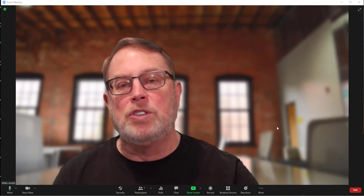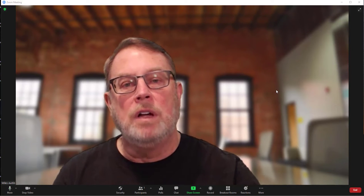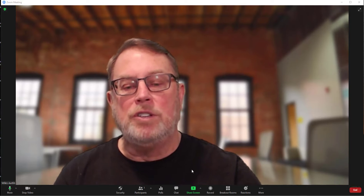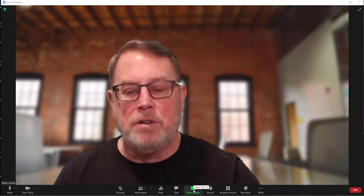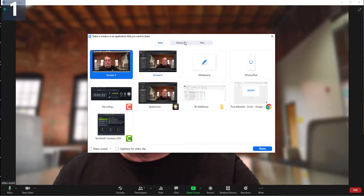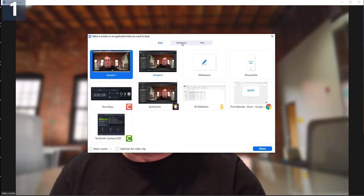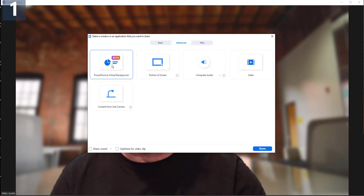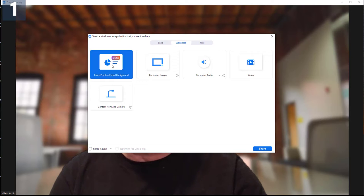So I'm going to show you how you go through that now. Within Zoom, go down to Share Screen at the bottom of the screen. Click that and go up to Advanced, which is the middle tab at the top of your screen. You'll see something that says beta — it's the new PowerPoint as Virtual Background. Select that and then click Share.